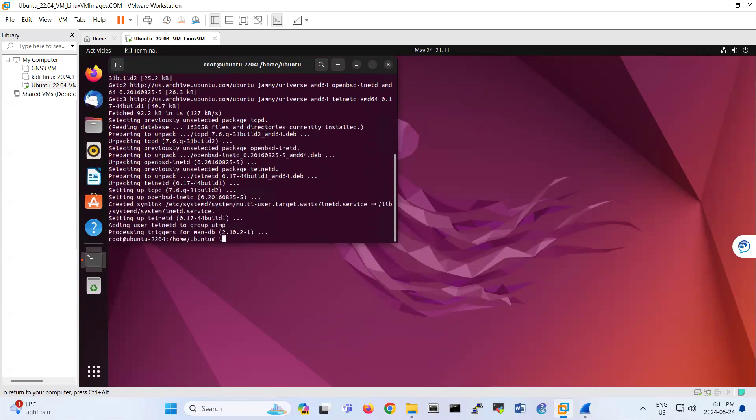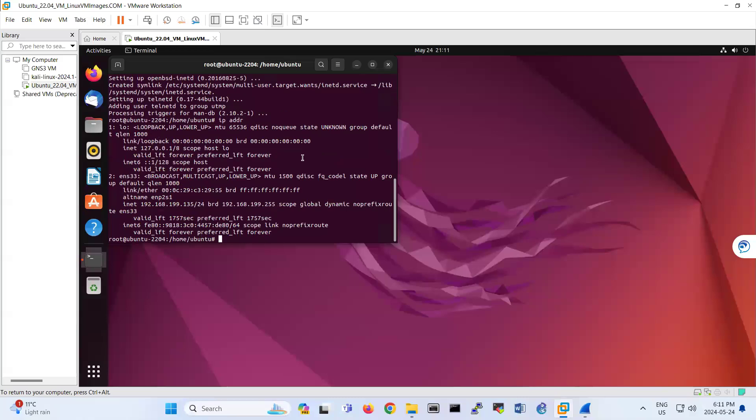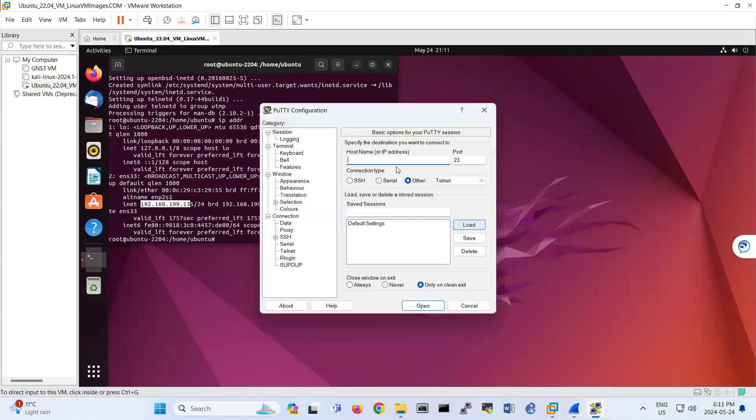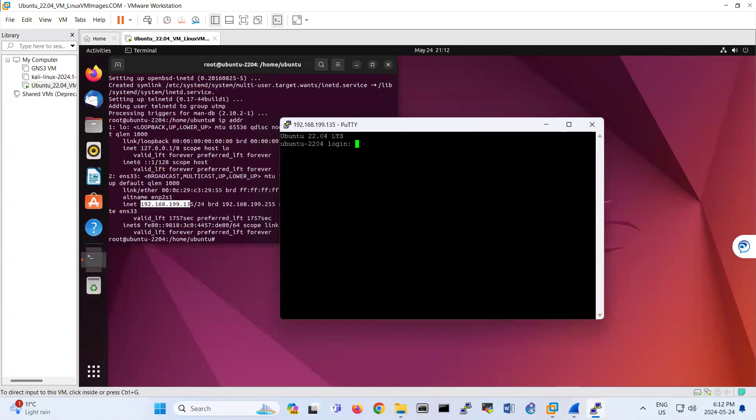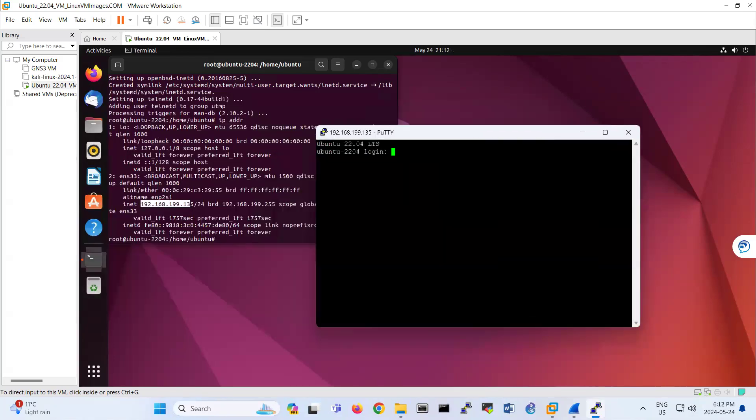So if you do IP address, it will show IP address 192.168.199.135. So I'm telneting 192.168.199.135. So look, now I have that machine.